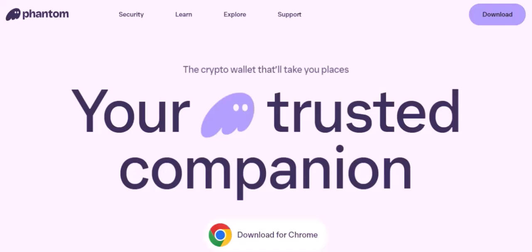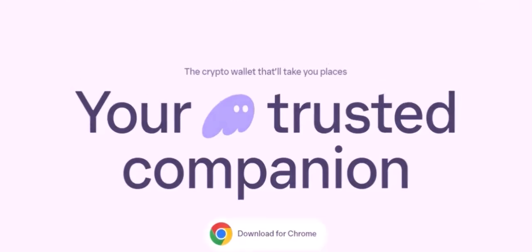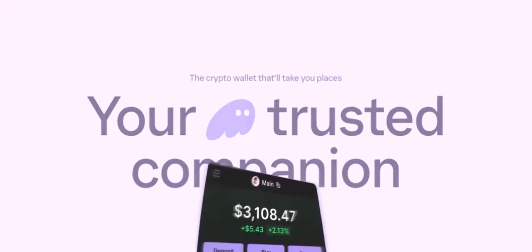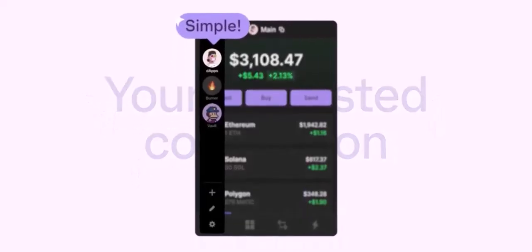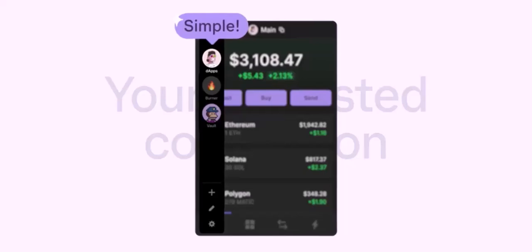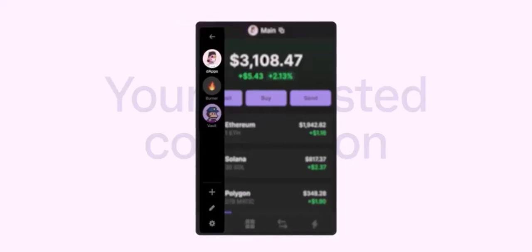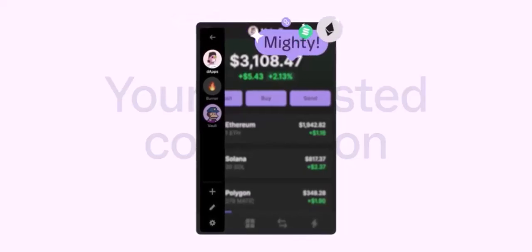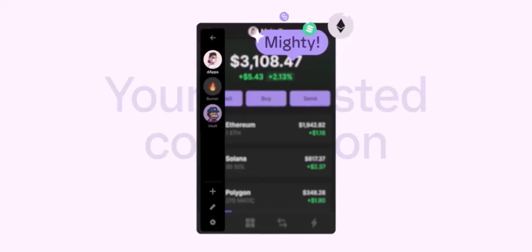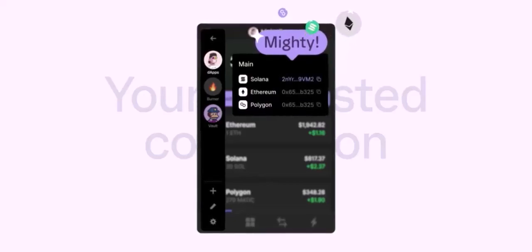Customization: You have complete control over the application of these effects. You can adjust intensity, duration, and placement to achieve your desired look. Real-time preview: Phantom offers a real-time preview feature, allowing you to see how the effects will look on your content before making any final decisions. Save and share: Once you're satisfied with the results, you can save your edited content to your device or share it directly to your social media platforms.